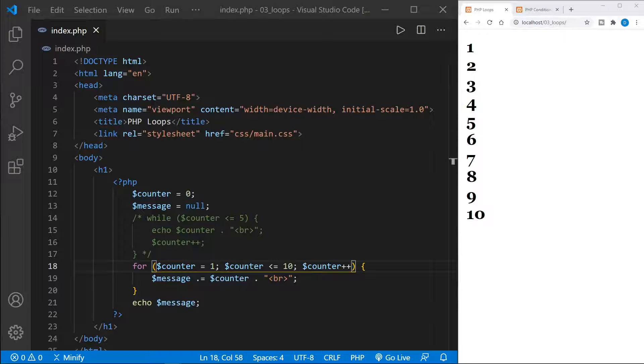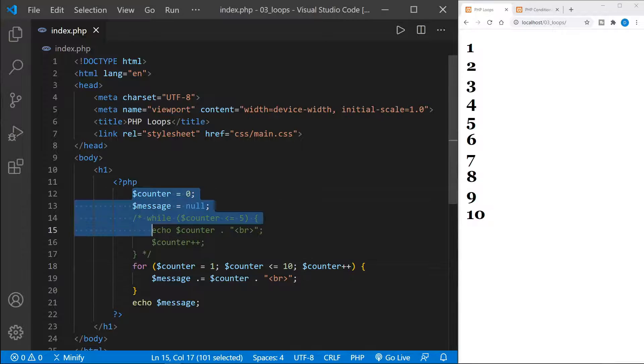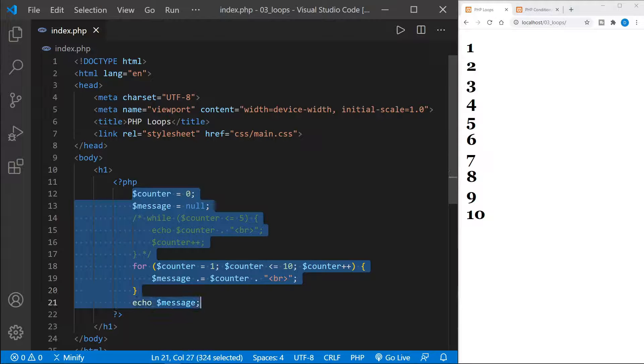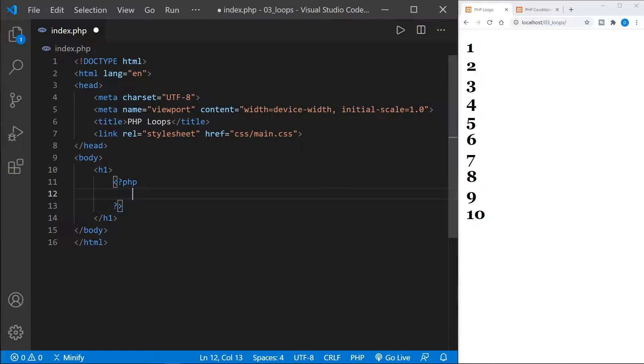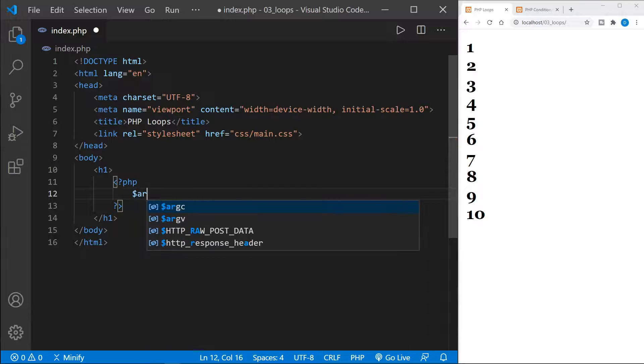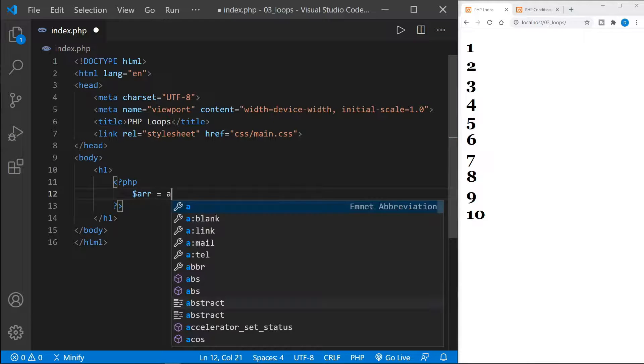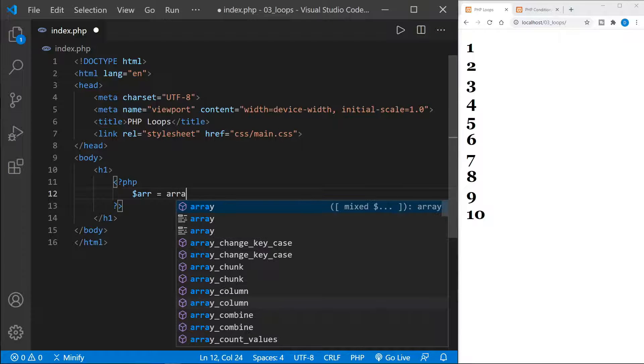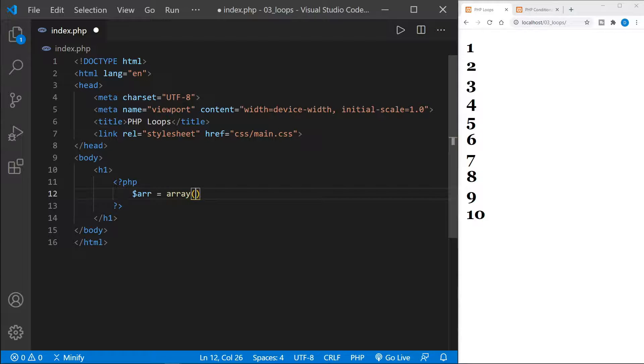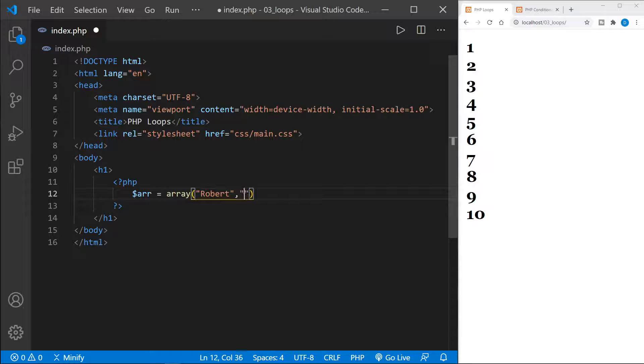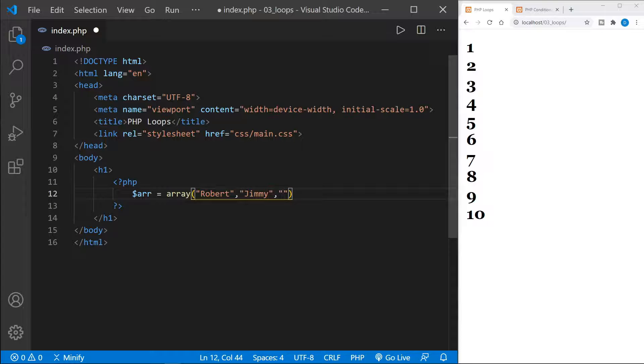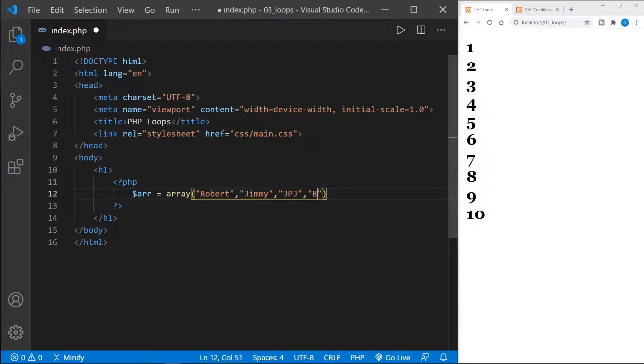Now let's look at another example of a while loop. And we can remove most of this, I believe. And we're going to define an array. So I'll set this array variable to an array that has some names in it. Put in Robert, Jimmy, JPJ, and Bonham.